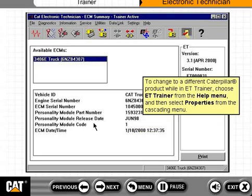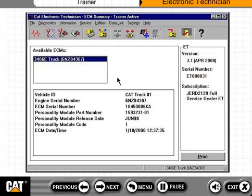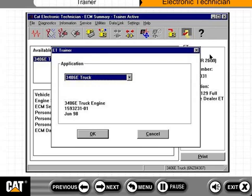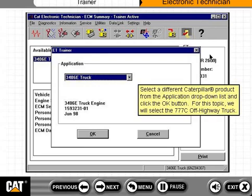To change to a different Caterpillar product while in ET Trainer, choose ET Trainer from the Help menu, and then select Properties from the cascading menu. Select a different Caterpillar product from the application drop-down list and click the OK button. For this topic, we will select the 777C off-highway truck.